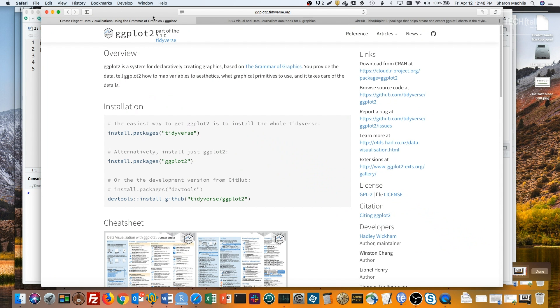Good news is, there are skilled designers who've created ggplot themes and shared them. You can either use one of those as-is, or add your own tweaks to a theme and make it your own.